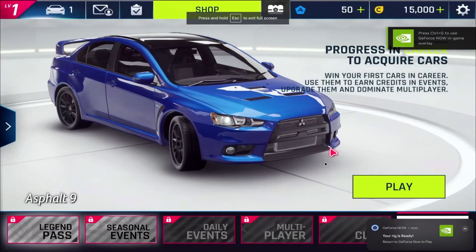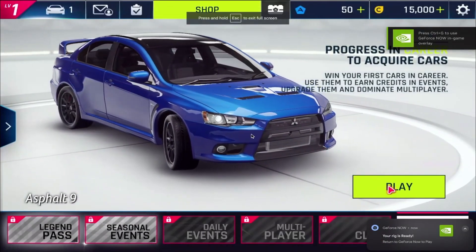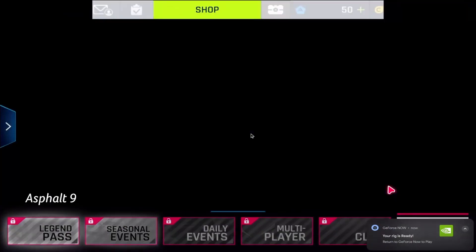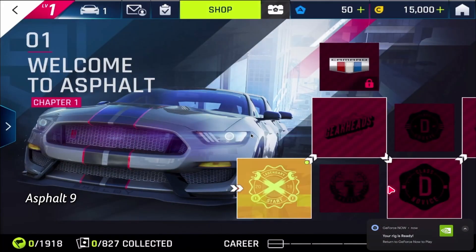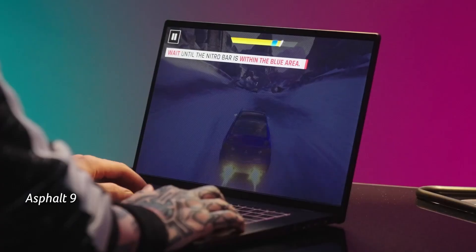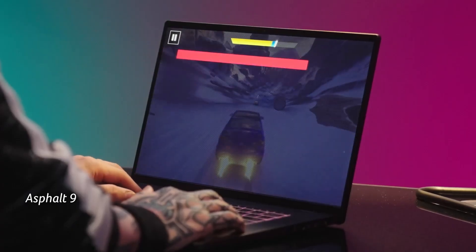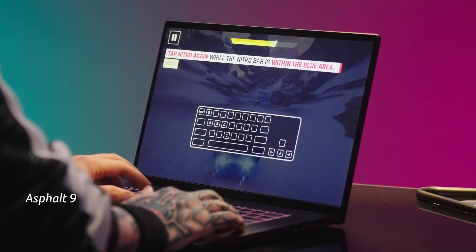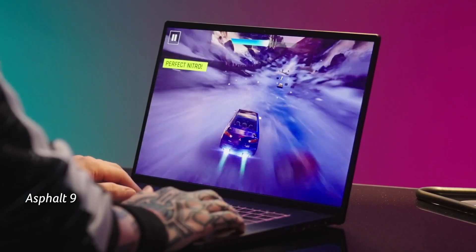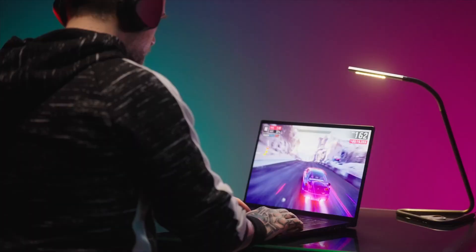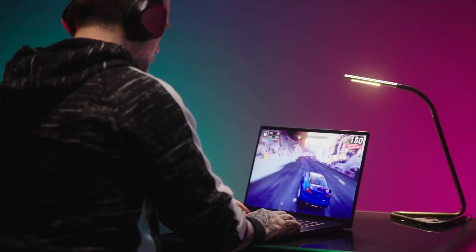Acer has also included future-proof features like HDMI 2.1 and Ethernet ports, allowing you to easily connect external monitors or enjoy wired gaming for an even better experience.